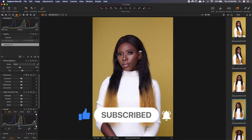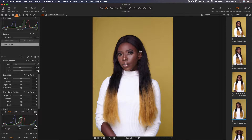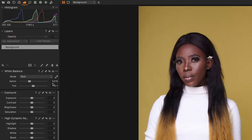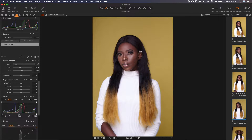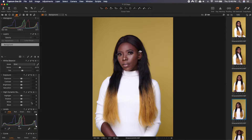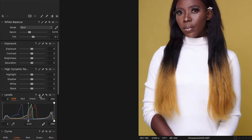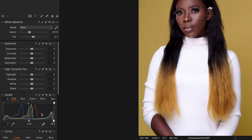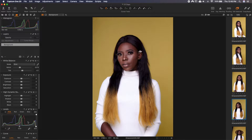So let's go back to the white balance. I set it in camera to somewhere around 5300 and that's okay for me. So I'll leave it there and then come all the way down to the levels. I always start with auto to give me a starting ground. Now this sometimes works; sometimes you'll have to tweak it further.